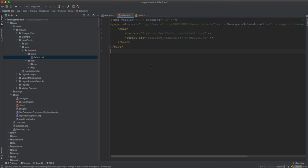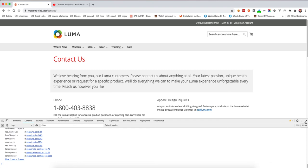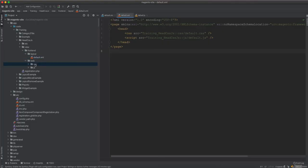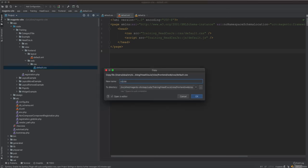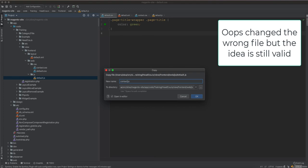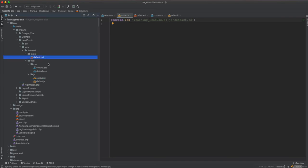Now let's look at including scripts specifically for one page. For example, on the Contact Us page we want to include CSS and JavaScript specifically for that page and not on any other page. We'll create a contact.css where the color will be green instead of red, and a contact.js with its own console log.